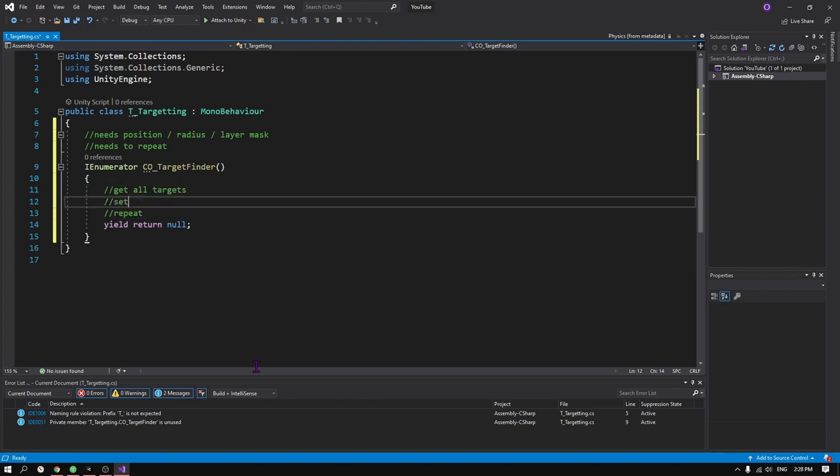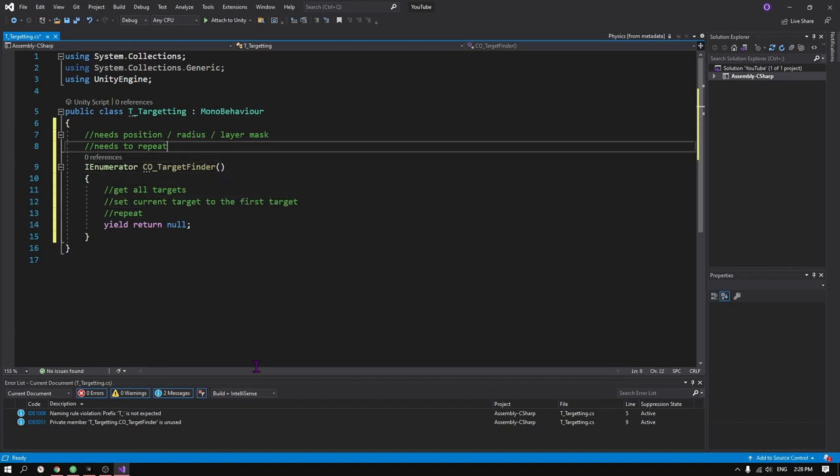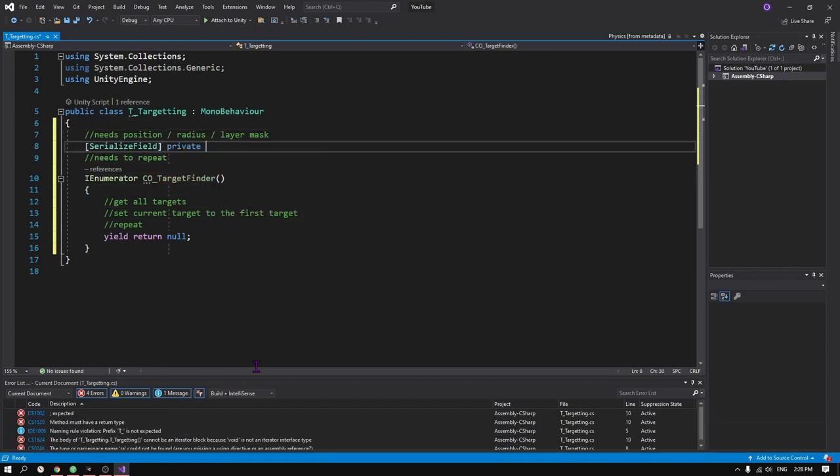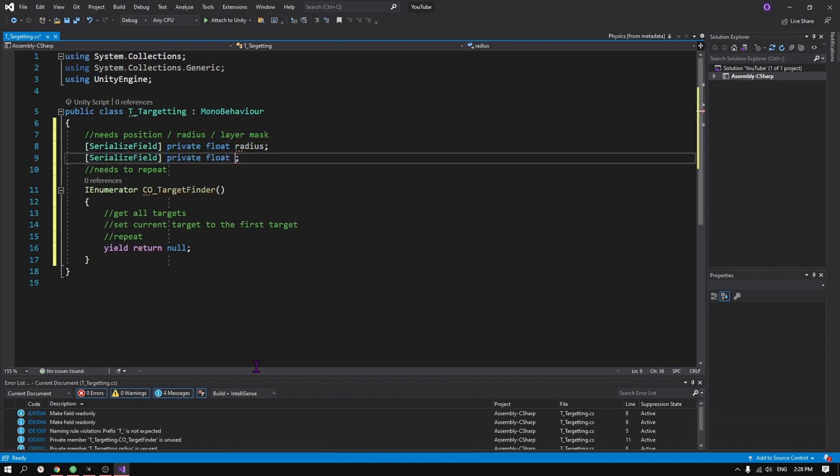This method requires a position, a radius, and an optional layer mask. Layer mask is really useful if you wanted to detect objects in a certain layer.